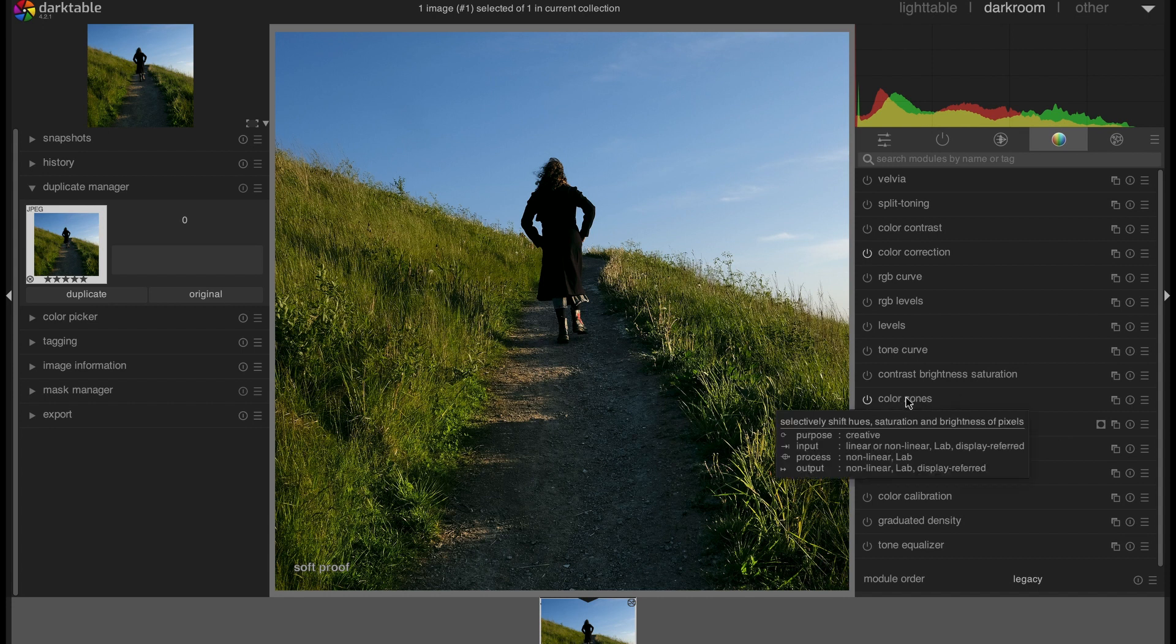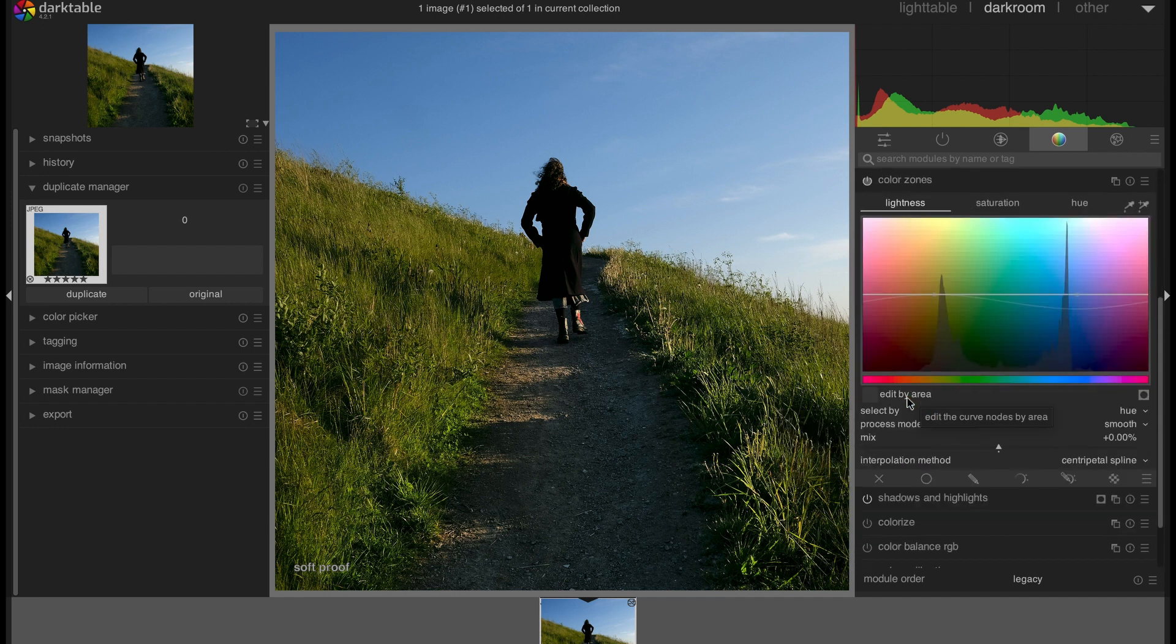And that is the color zones module. I have a separate video on how you can use the color zones module, you can have a look. So I'm just going to show you the result of using this module as well.